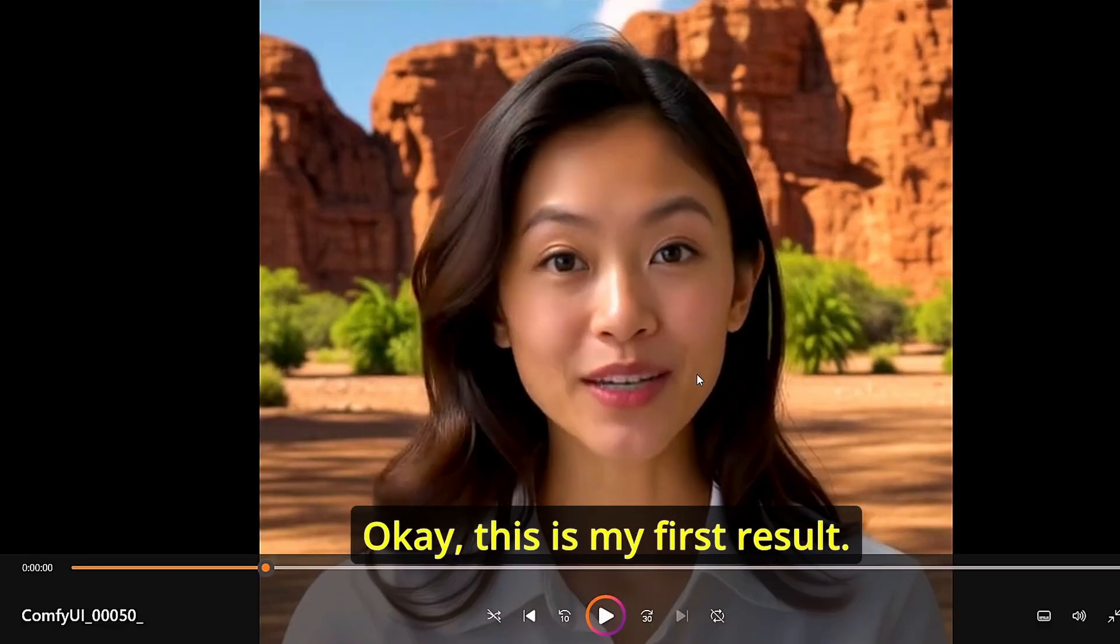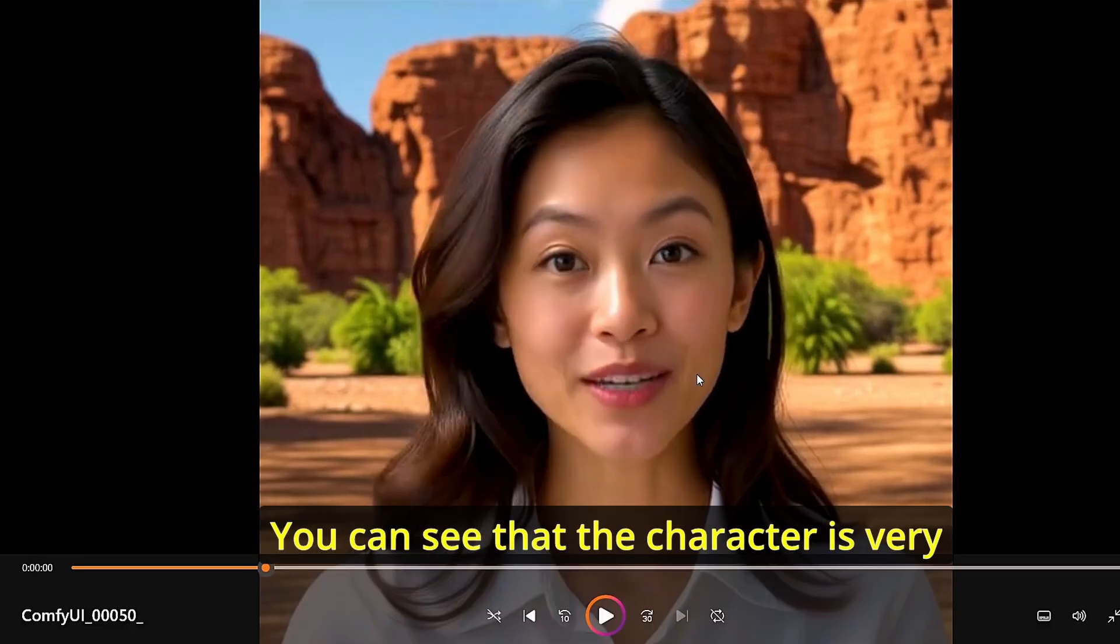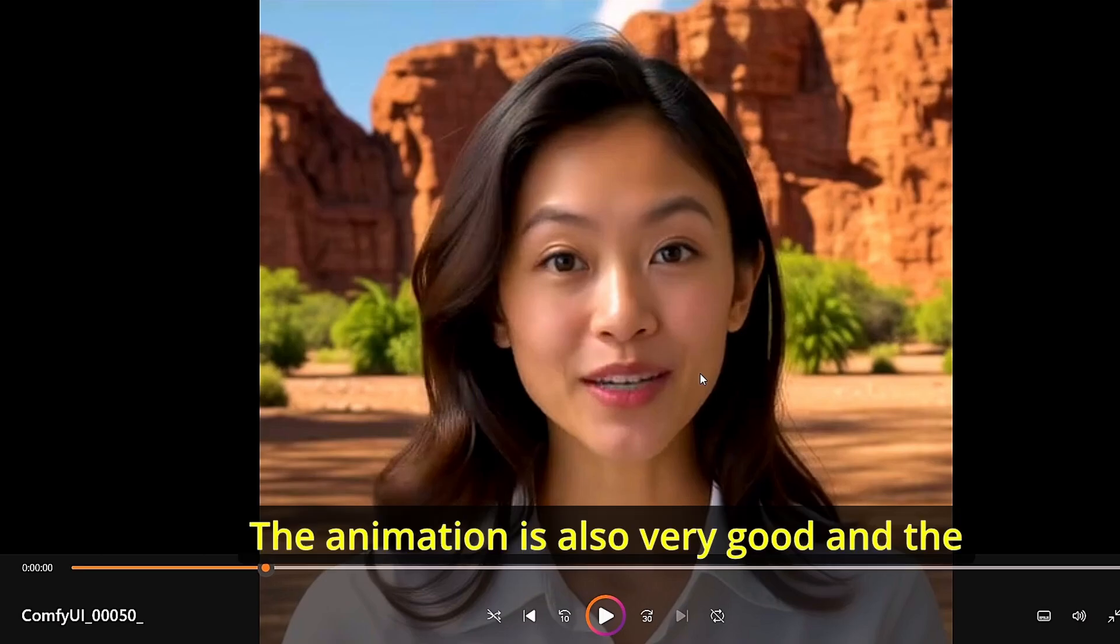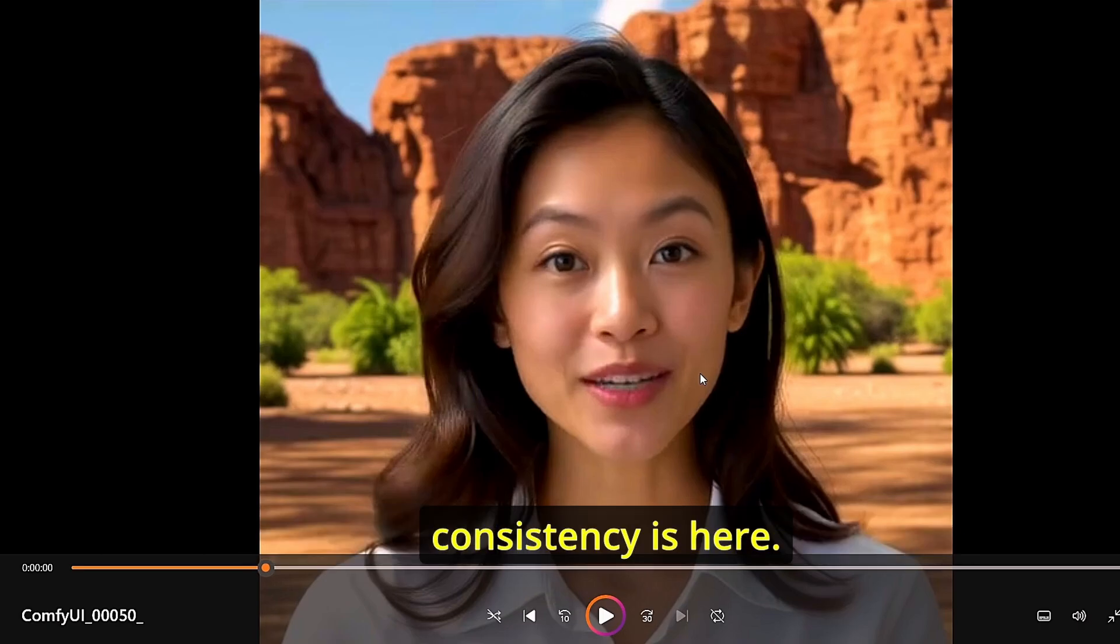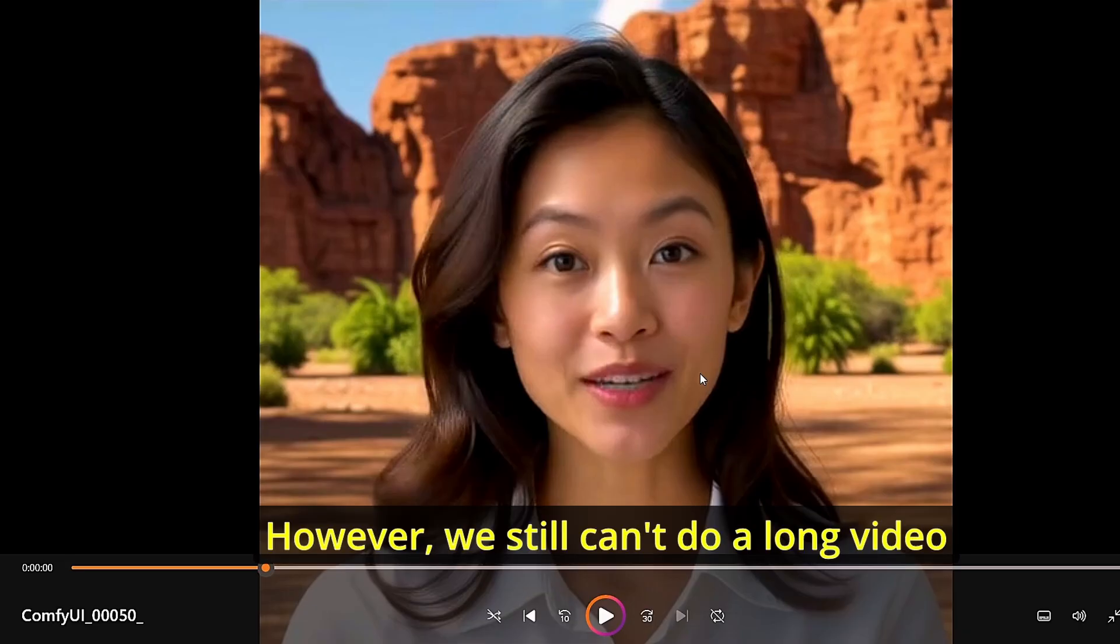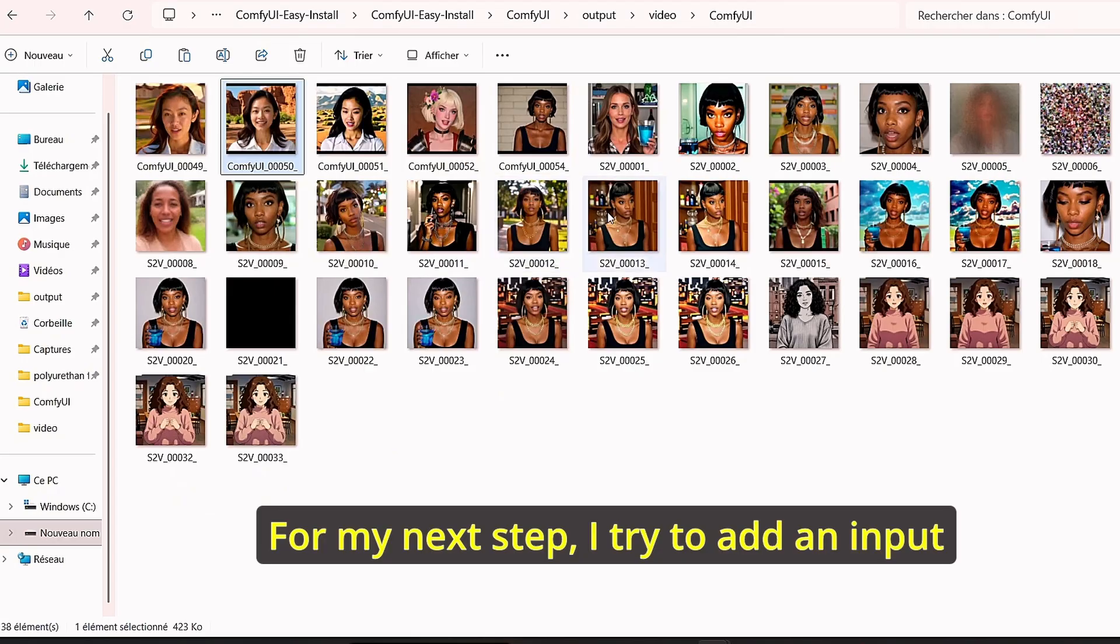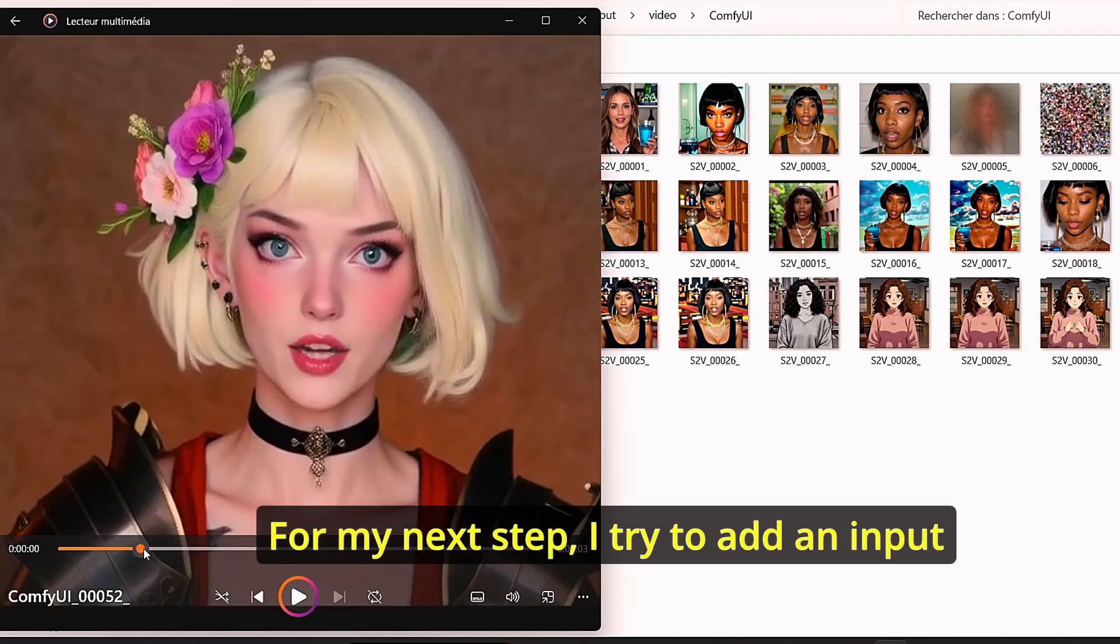Okay, this is my first result. You can see that the character is very close to the input image. The animation is also very good and the consistency is here. However, we still can't do a long video larger than four seconds.